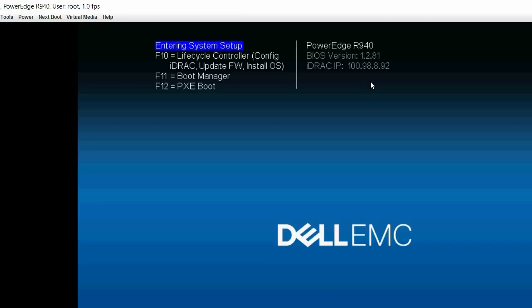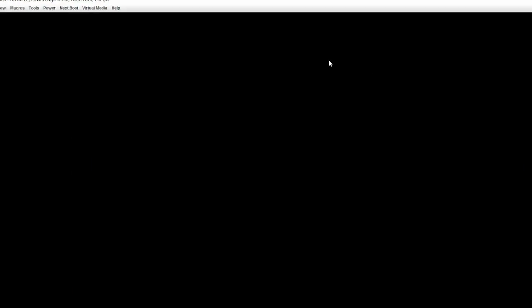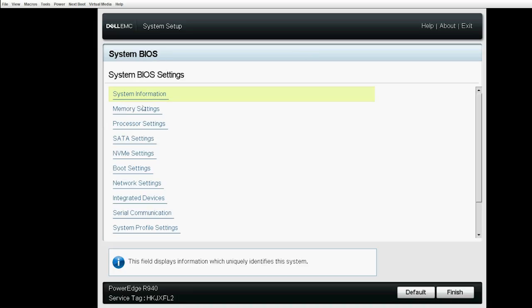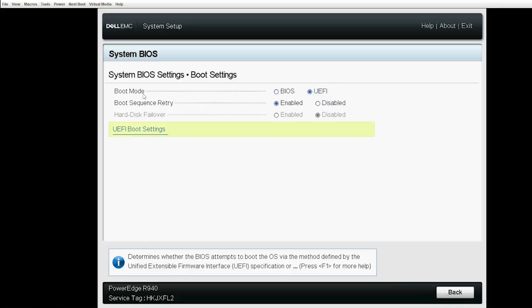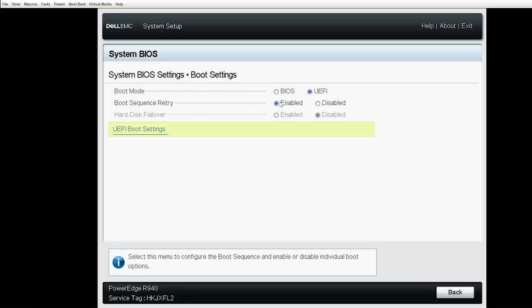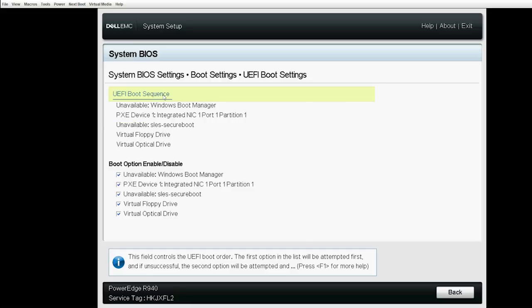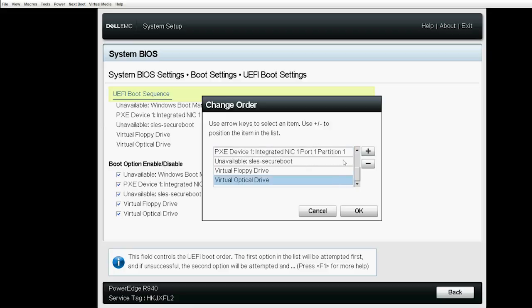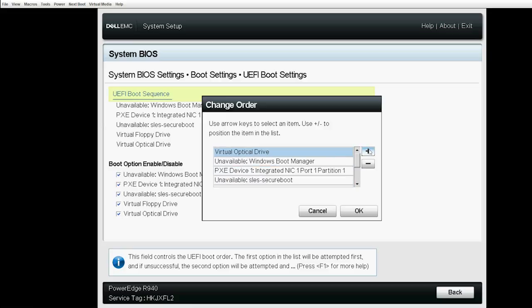Press F2 to go to the System Setup page. Click System BIOS and then click Boot Settings. Ensure that UEFI is selected as the boot mode. Click UEFI Boot Settings and then click UEFI Boot Sequence. Make the Virtual Optical Drive as your next boot device and then click OK.